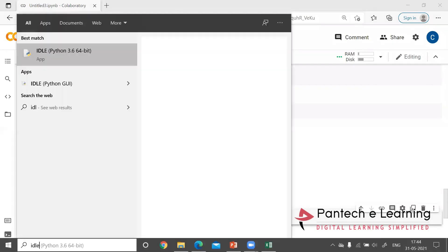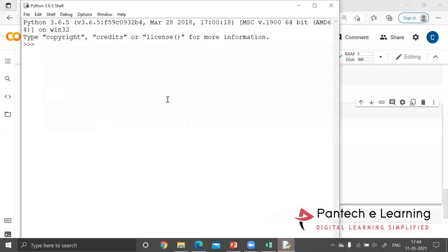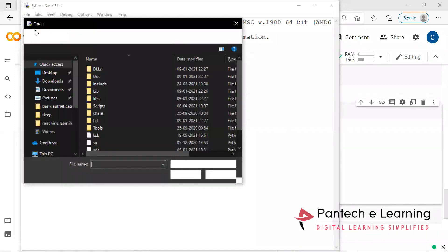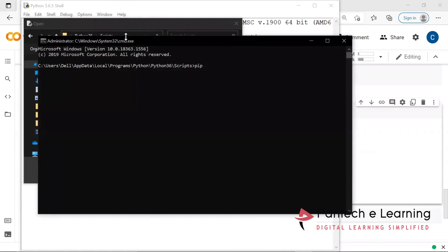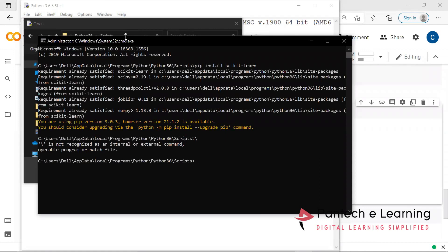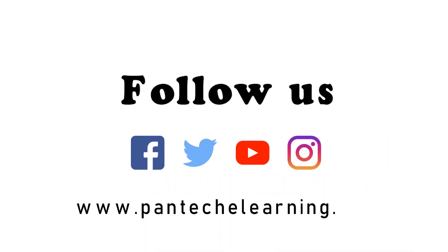Here you have to open IDLE. IDLE has been opened. Go to scripts, CMD. Here you can see it is uninstalling.